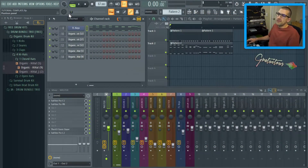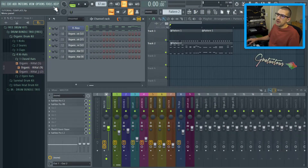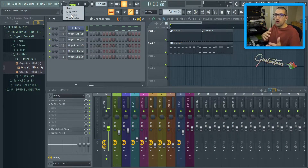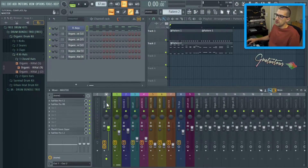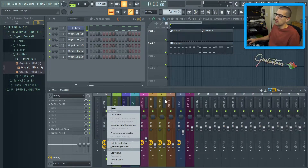In previous versions of FL Studio, we were able to right-click this main volume knob — always look in the hint panel, here is the main volume knob — and automate it to create our fade out. Now we have to do it from the main master fader. If you right-click, you can create your automation clip, and that's all you have to do.